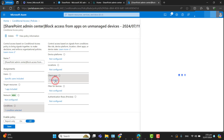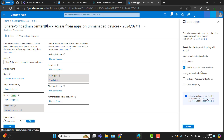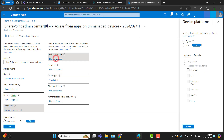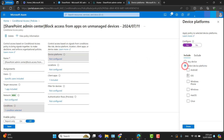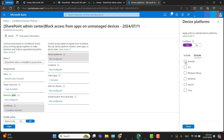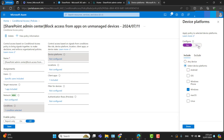Under Conditions, I will skip the Network option. In Client Apps, Mobile Apps and Desktop Clients are selected — I will keep this option and not make any changes. Under Device Platform, you can include specific devices, for example target Windows and exclude Android and iOS, but I'm not going to select any of those options as I want this to apply to everyone.